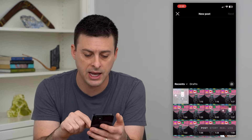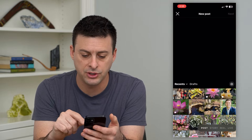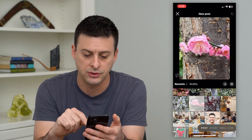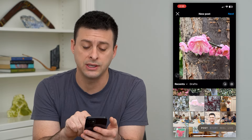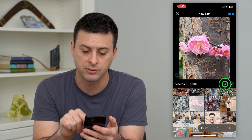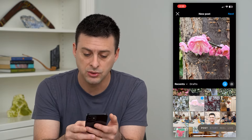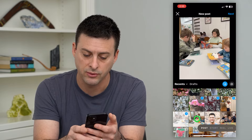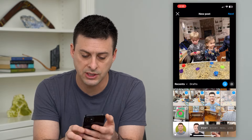So let's hop into Instagram here and we'll tap the plus at the top right. Here you can see I am creating a post. All I have to do to choose multiple ones is choose this one, and then hit those squares right next to the camera symbol. I can tap that and now it gives me the ability to add multiple photos.